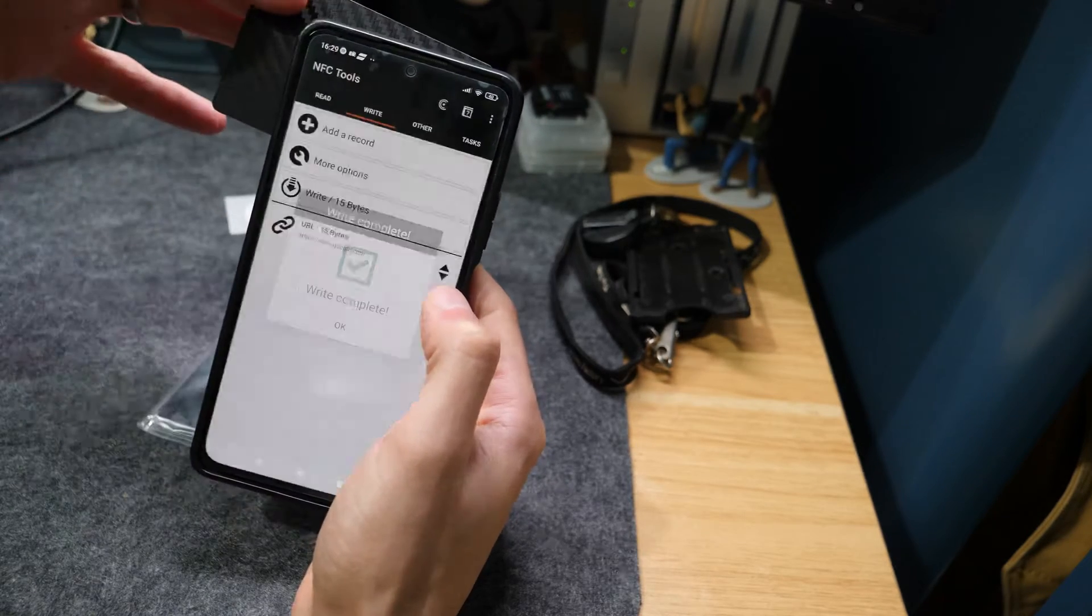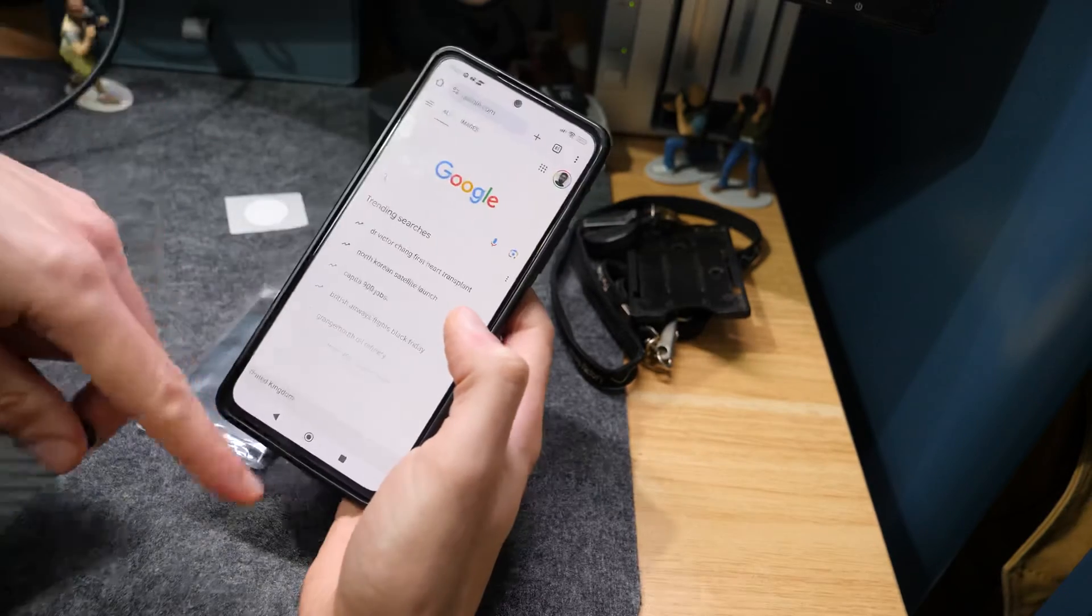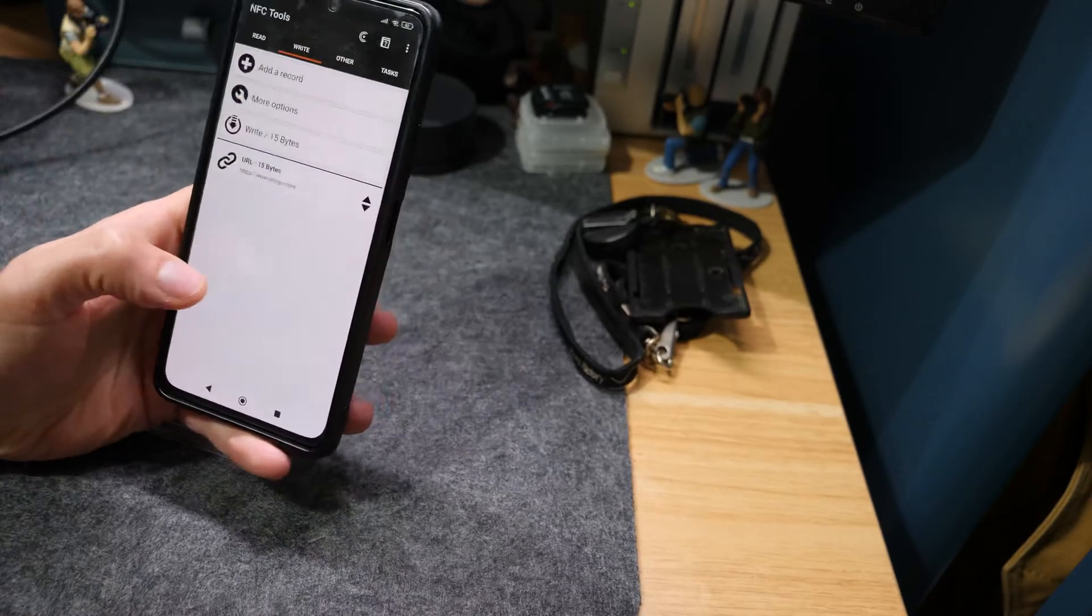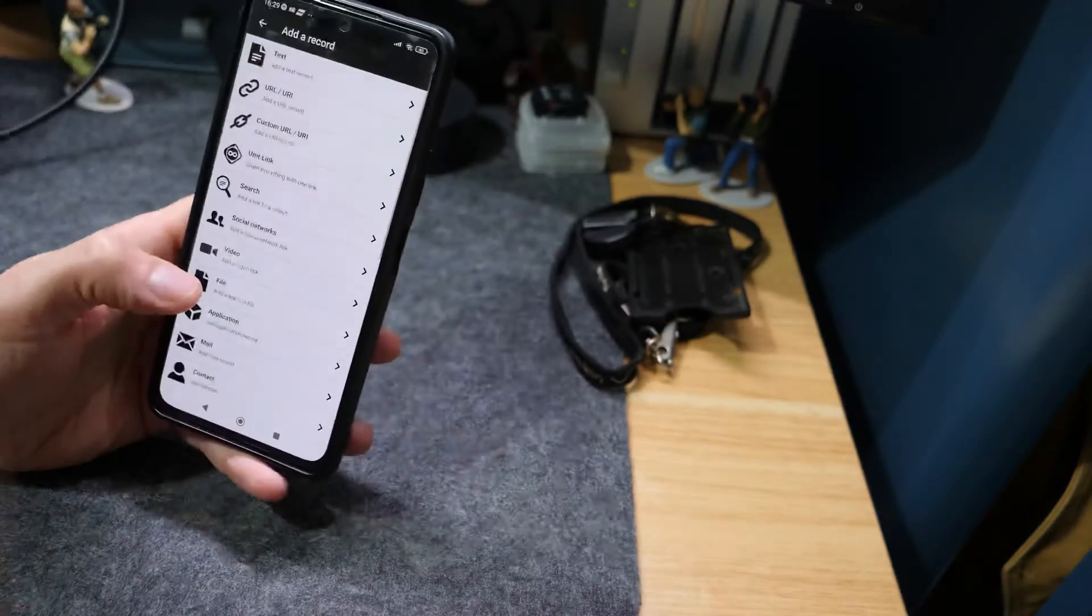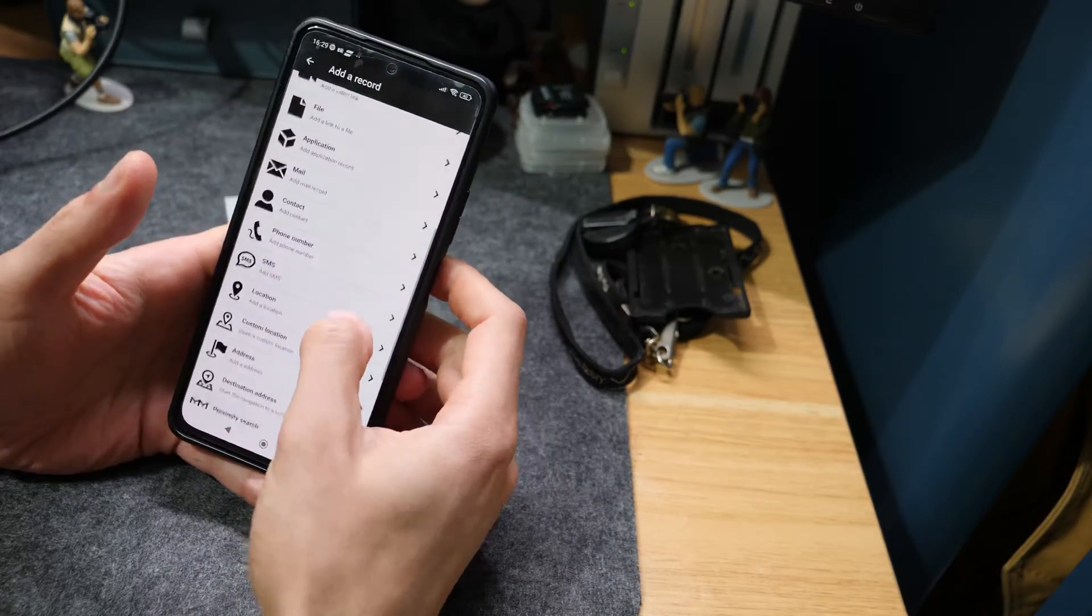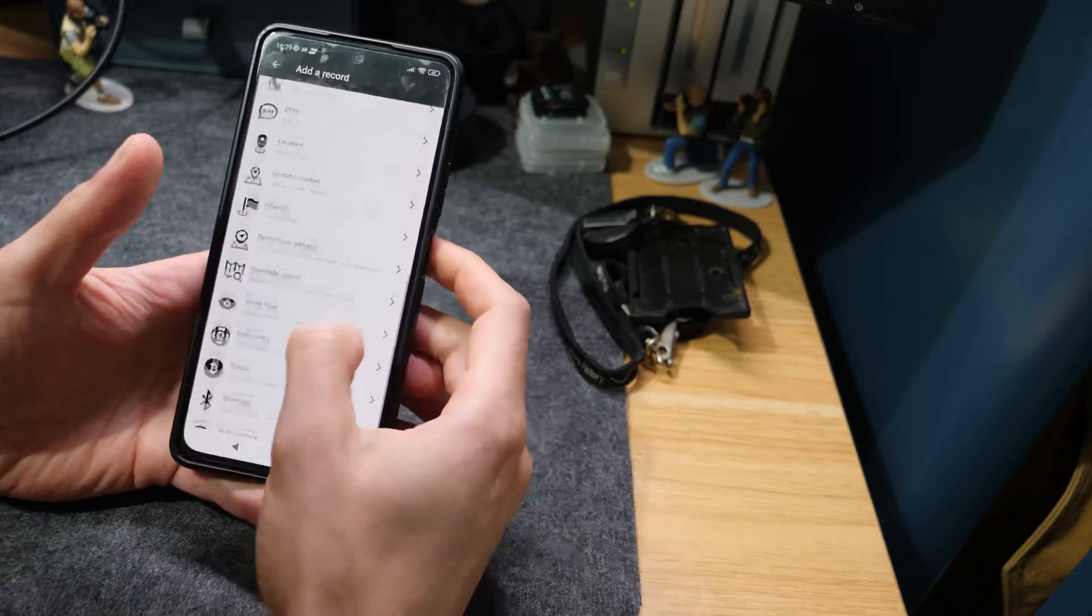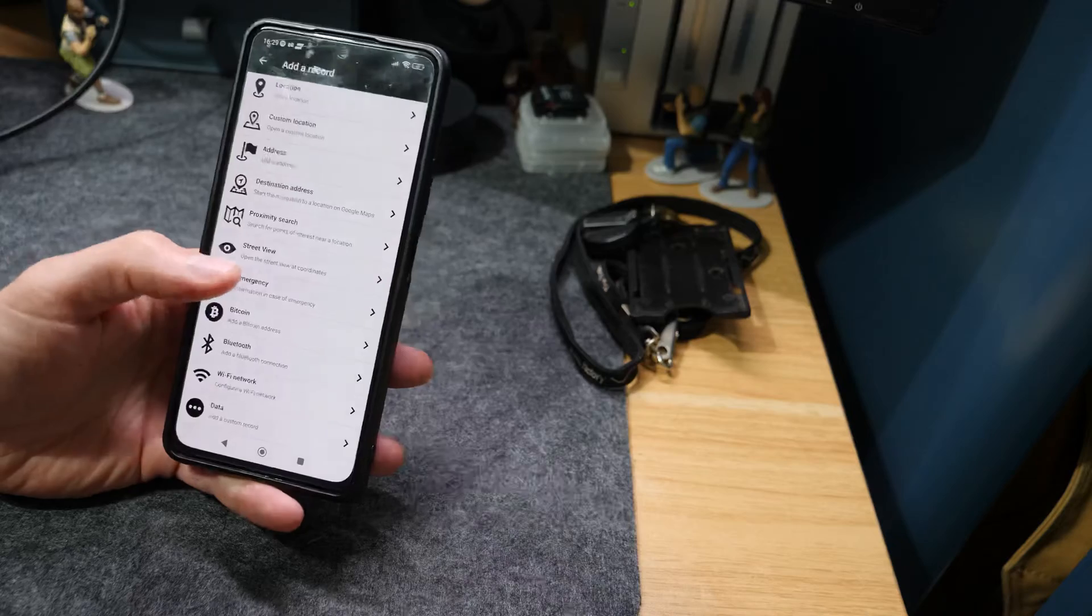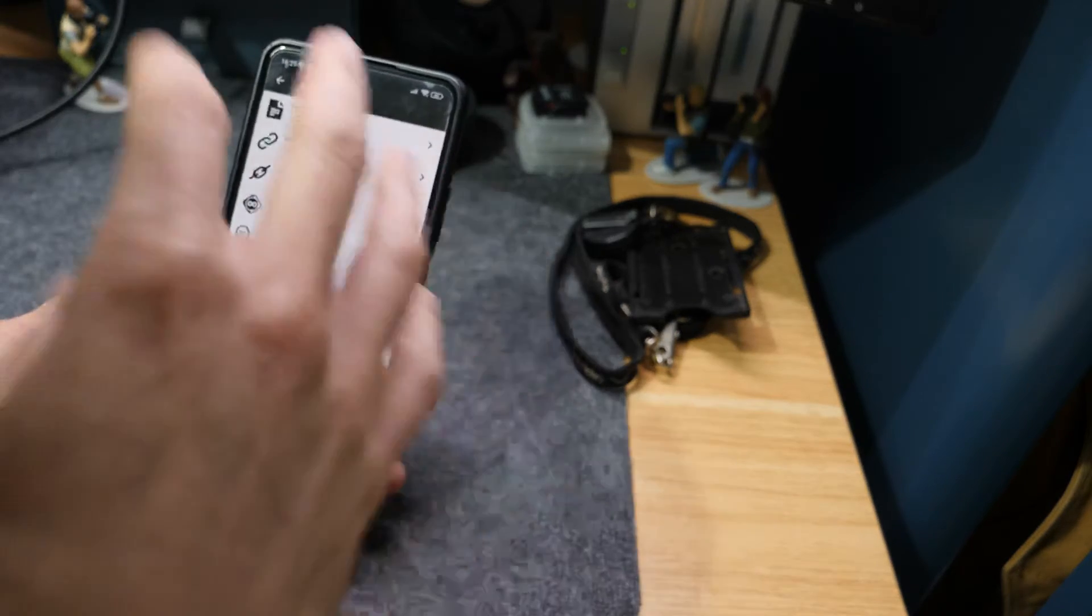When we scan the card again you can see it's just opened Google. That really is the general overview of it. You can do it as many times as you want. There's a lot of different options that you've got in here. You can do pins, you can do all kinds of different things. It's a really useful kind of thing to have.